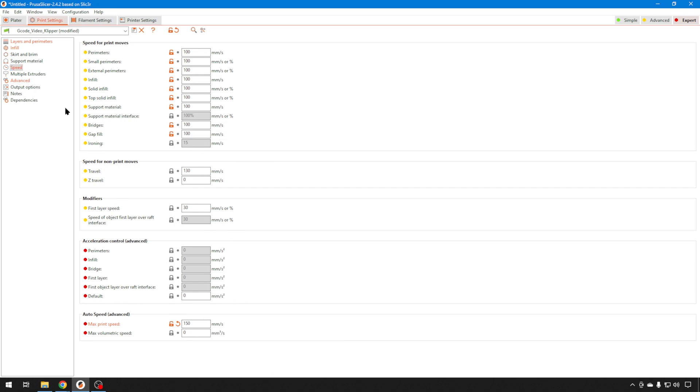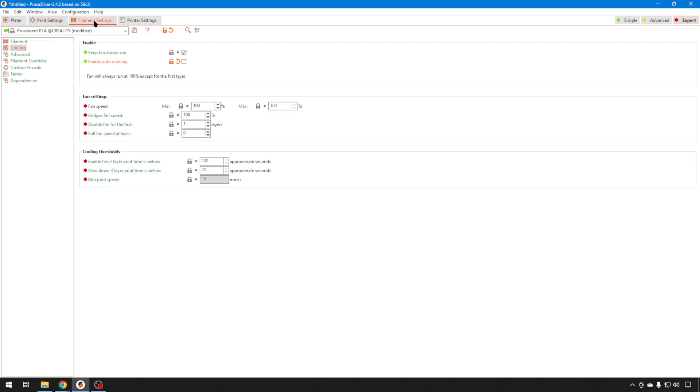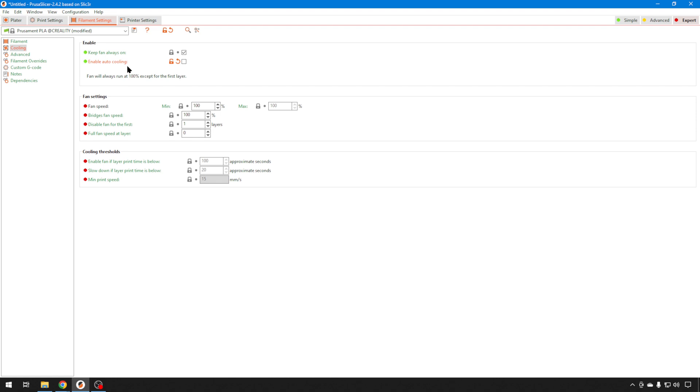In PrusaSlicer, you're going to be concerned with filament settings as well. So we'll head to that tab. You're concerned mainly with the cooling. You want to make sure you disable auto cooling. Auto cooling, that slows the print speed down based on how long it takes to print that layer. So it gives extra time for the part cooling fan to cool down that filament to give you better print quality. But that's going to skew your results after you've already turned the speed up. This could slow it down. So make sure it's off. I just went with fan always on.